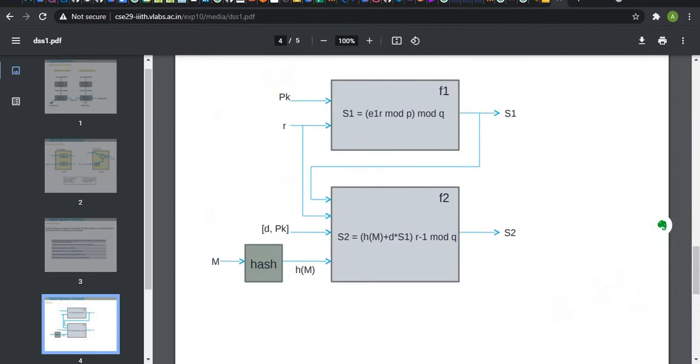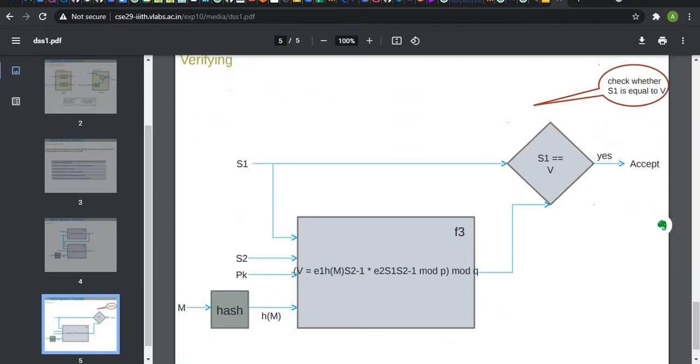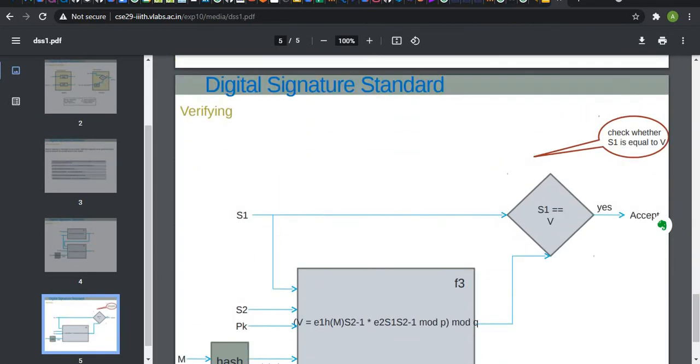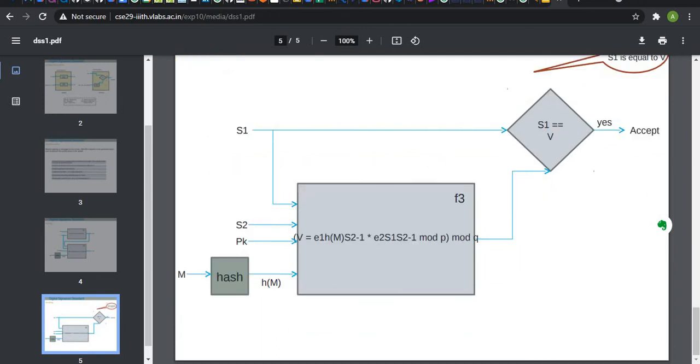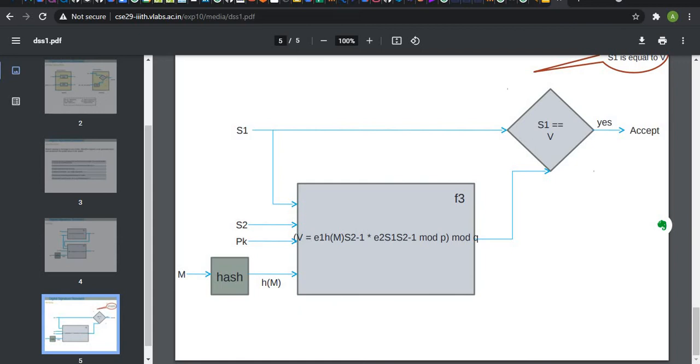Now, we have signature S1 and S2. At the receiver end, that is Bob, we have to verify the message. To verify, we take input S1, S2, public key, hash of the message, and the verification function is E1 to the hash of M times S2^-1 power E2 times S1 times S2^-1 mod of P mod of Q. If S1 is equals to V, then we accept this message and the signature is verified.